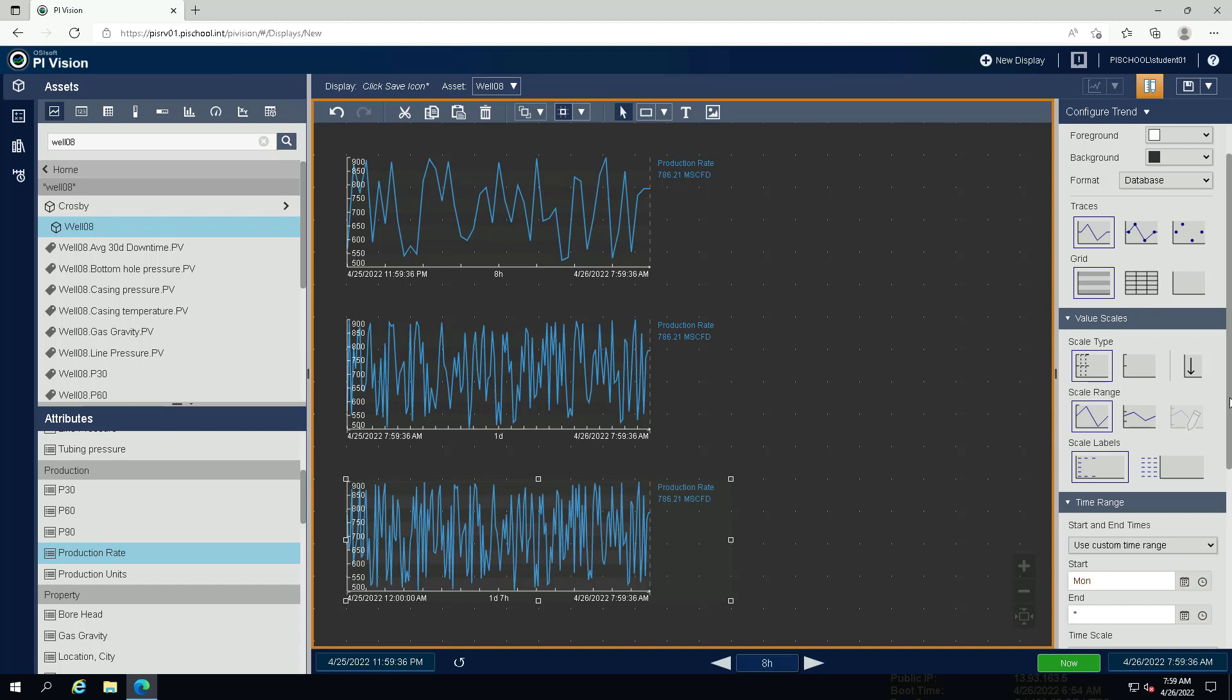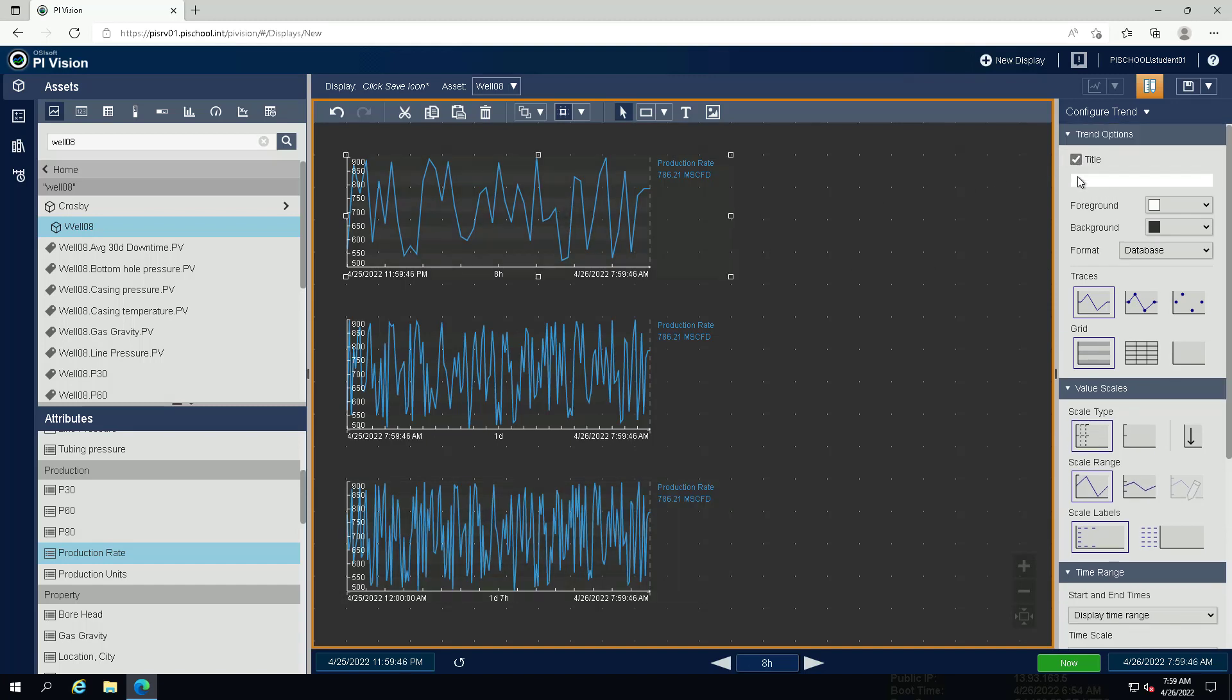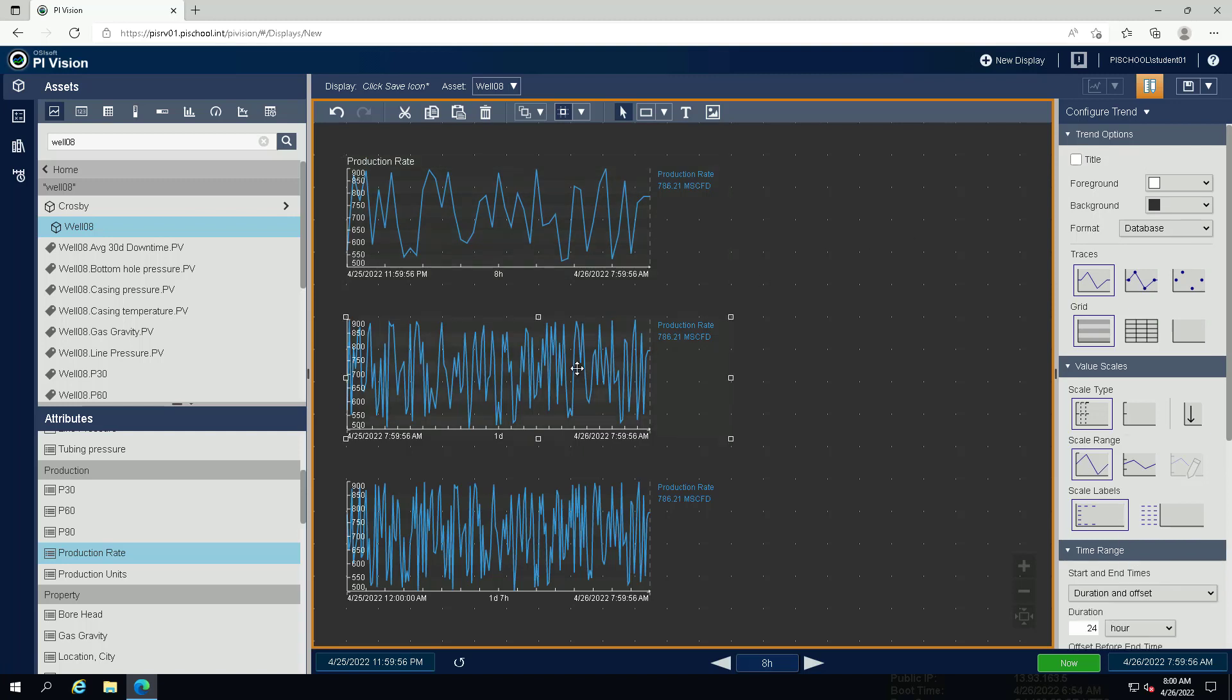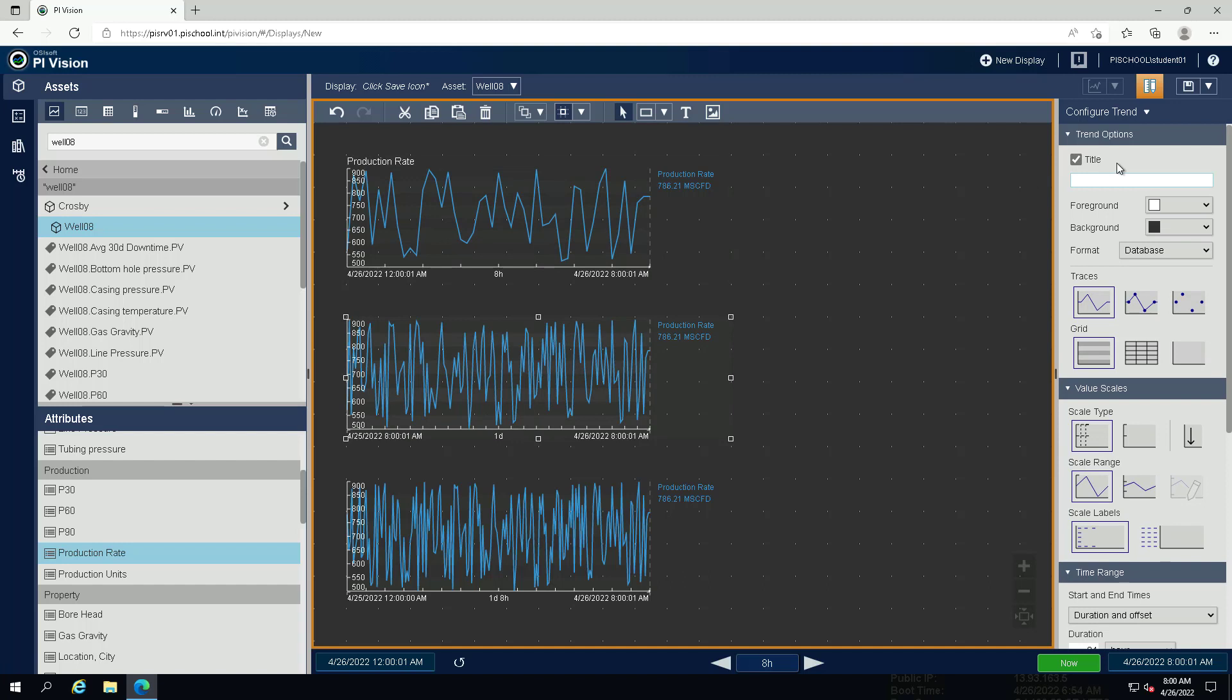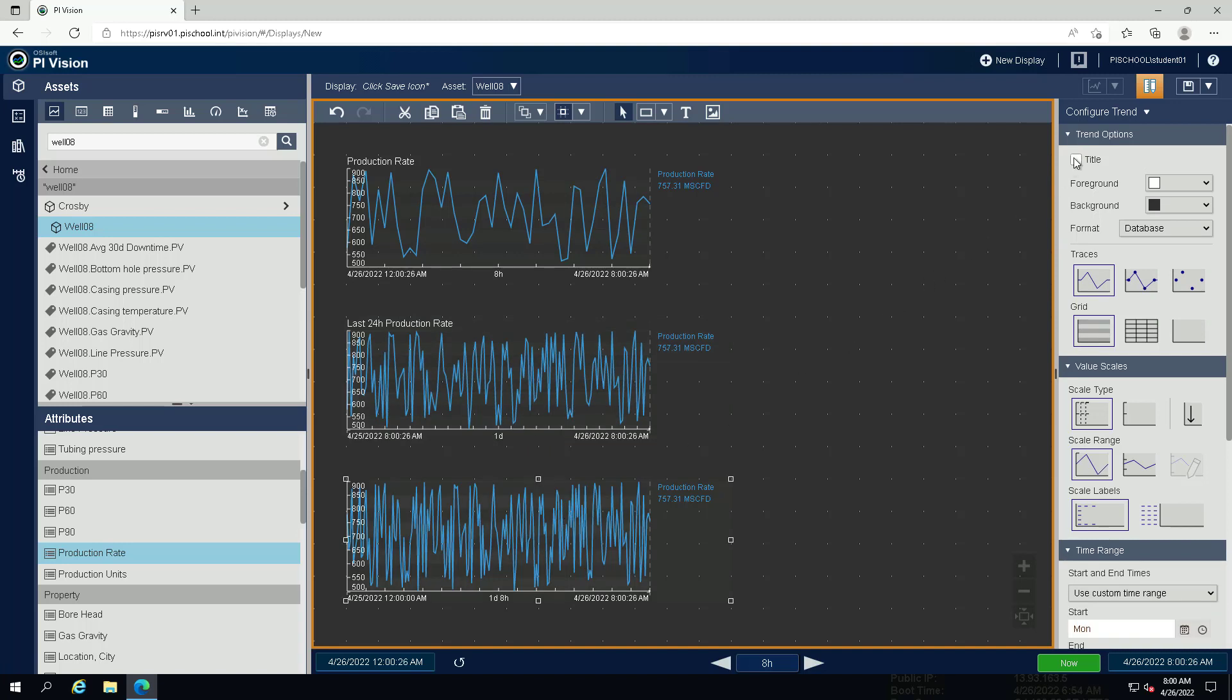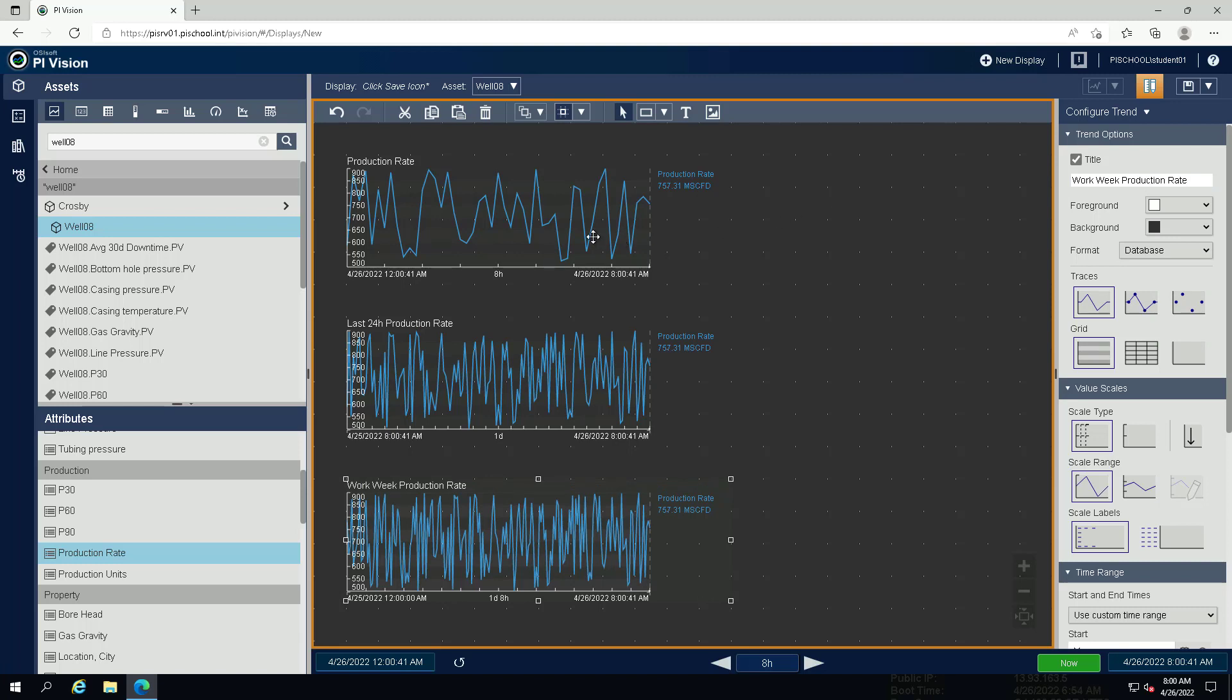Under trend options, set a descriptive plot title for each of the trends. We will give the first trend the title production rate. Press enter to confirm before you move on to the next trend. For the trend in the middle we will use the last 24 hour production rate. For the third trend we will use work week production rate. Since the plot titles are now stating that we are looking at the production rate, we do not need to have this again in the legend.